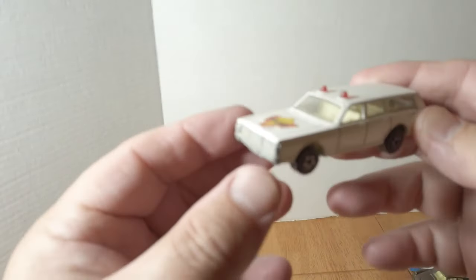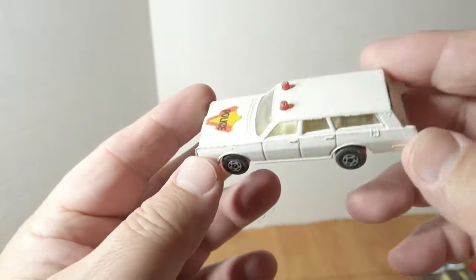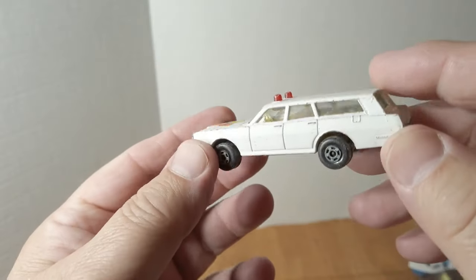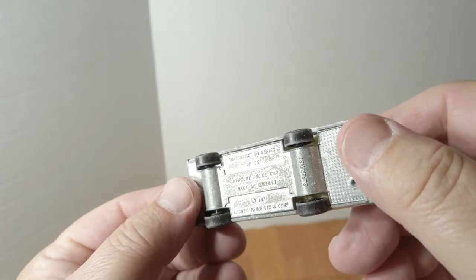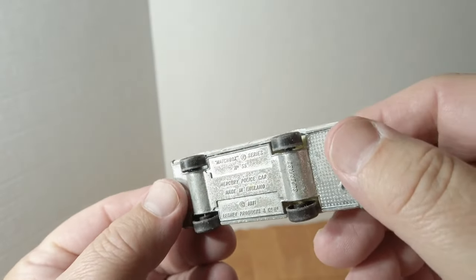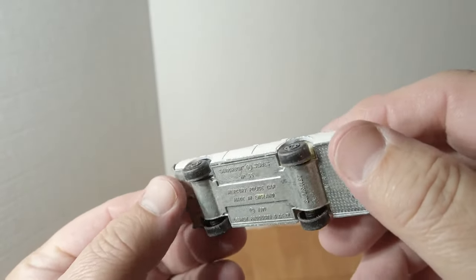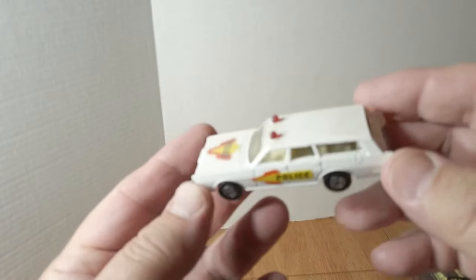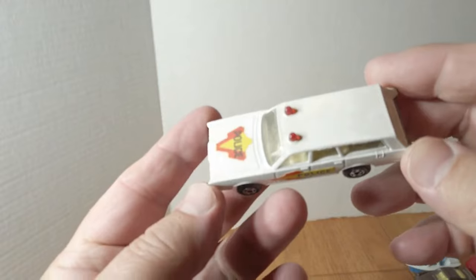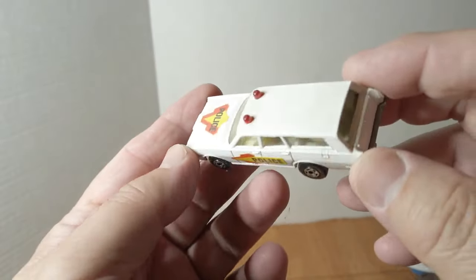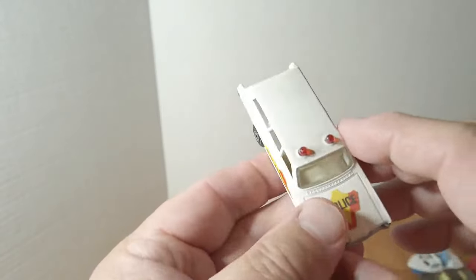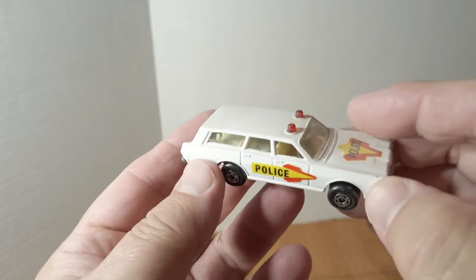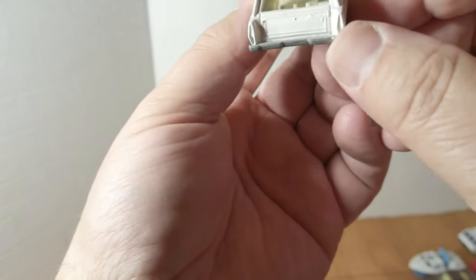Earlier Jaguar 3.4, number 65. Love that opening hood. Somebody put some racing stripes on it. A couple of these Mercury Commuters police wagon, number 55. Another one, this is a little bit nicer. It's got all the stickers on it still. They did not put dogs in the back of these.